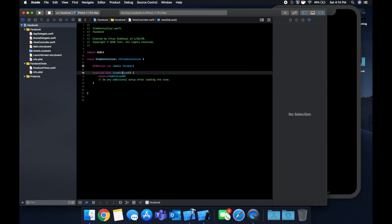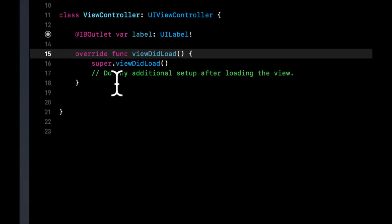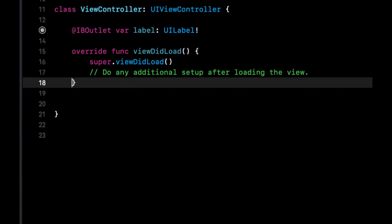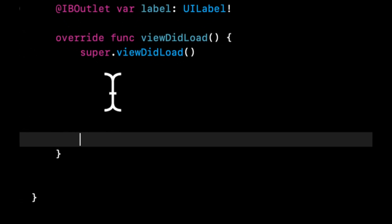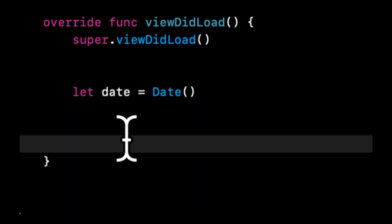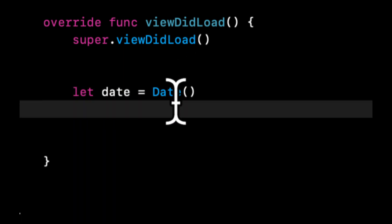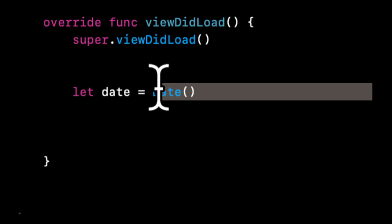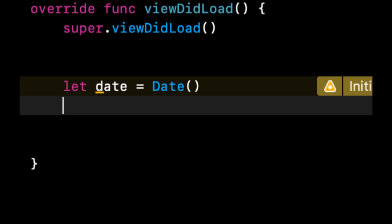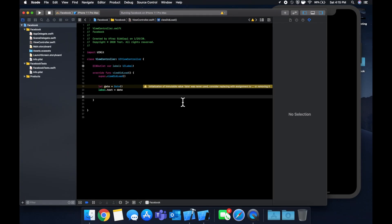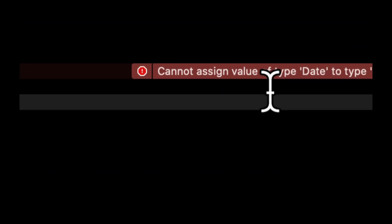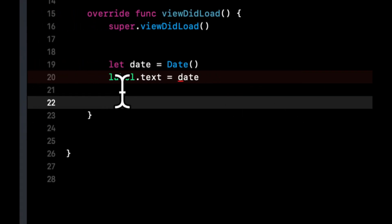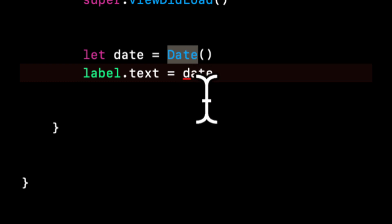So going back to our view controller, let's see how we can use simple dates. The class is actually in Objective-C called NSDate, but in Swift it's called Date. Pretty straightforward. So to create a date, all you do is Date. And by default, it holds the current day's date. But because this is an actual date object, we can't do something like label.text equals date. You'll see that it'll give us an error because the text is supposed to be a string and the date variable is a date object.